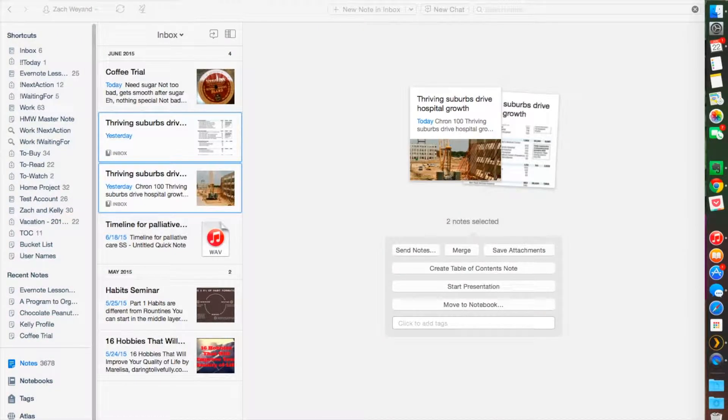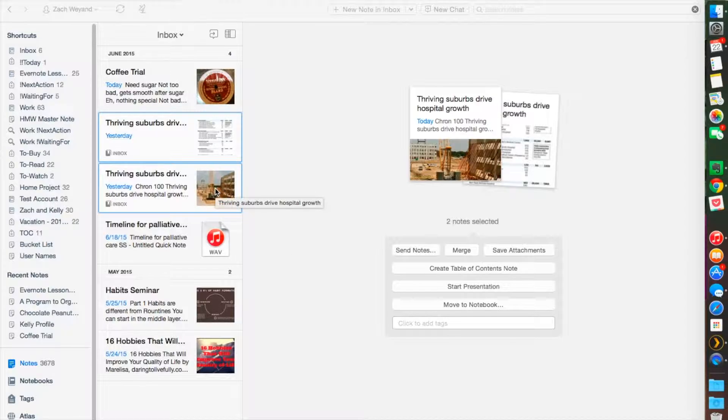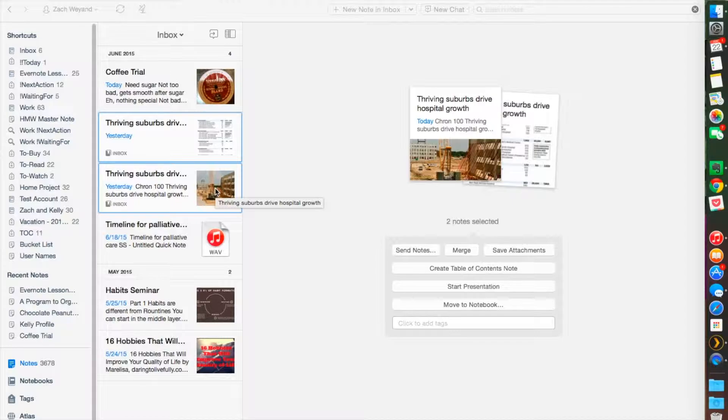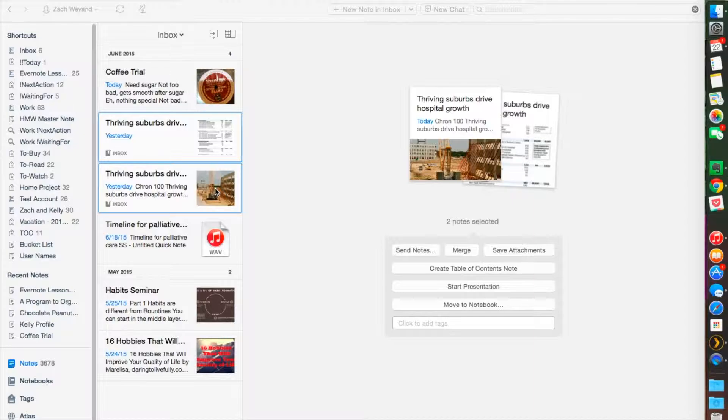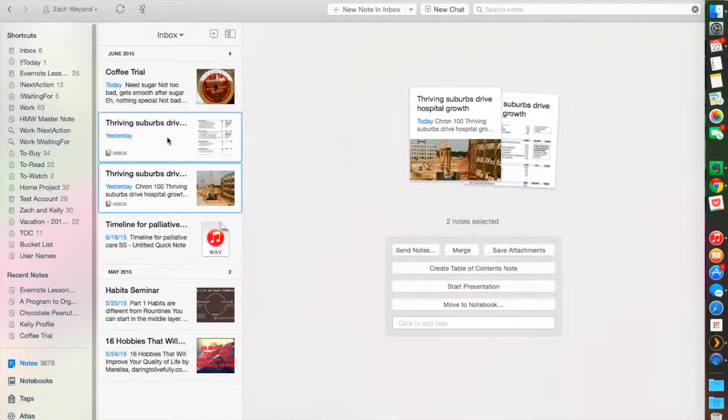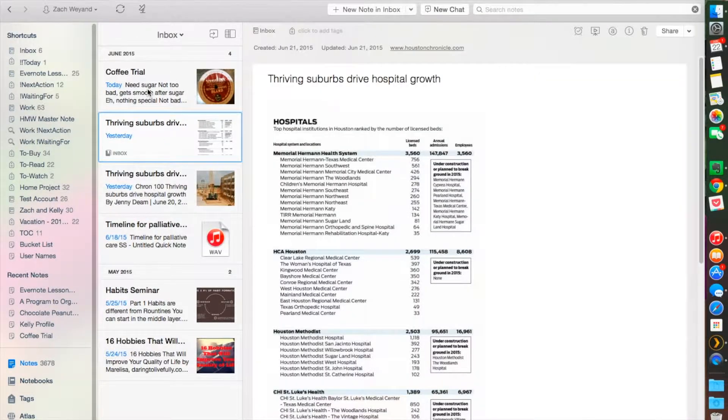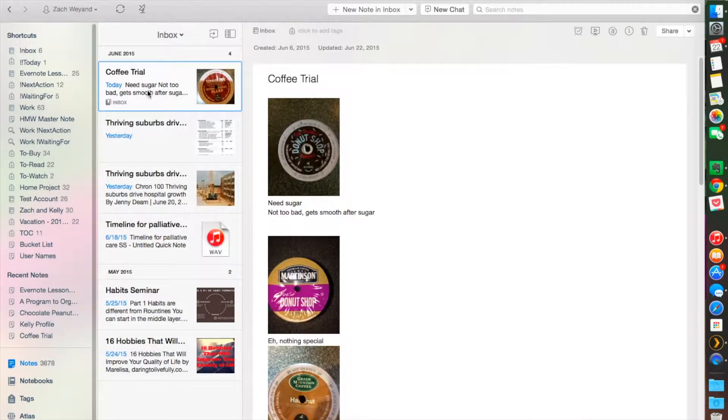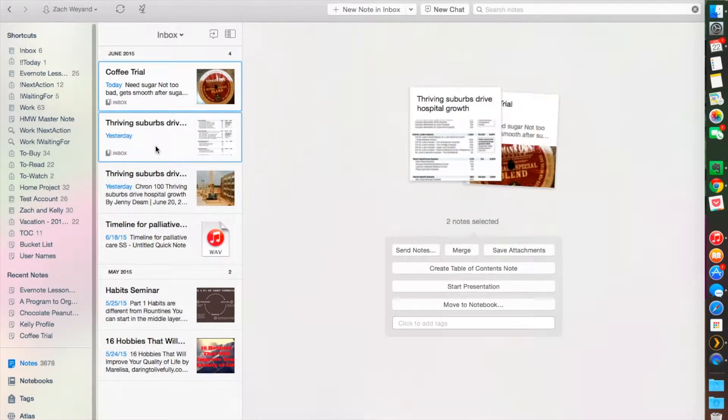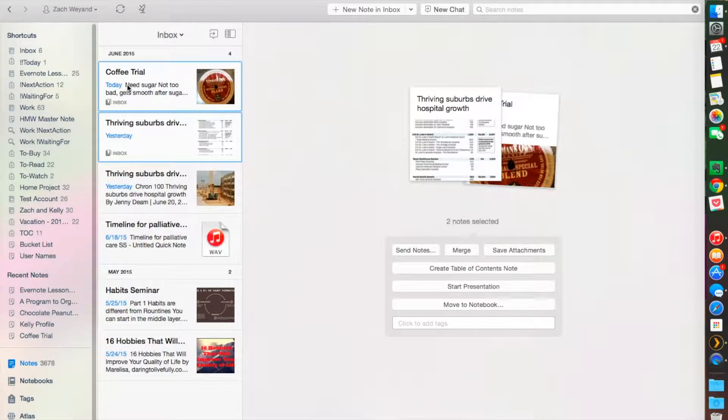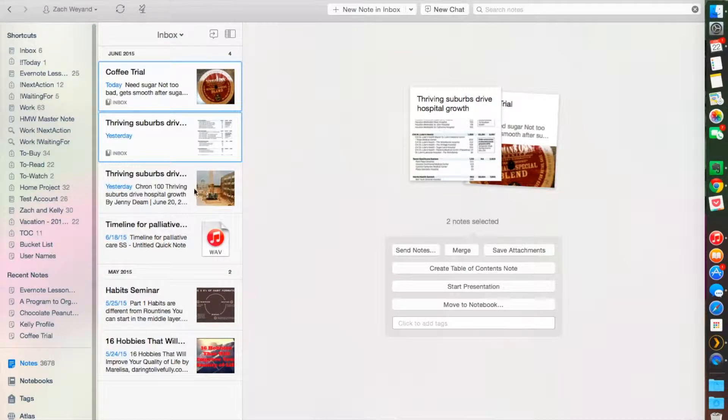When you merge notes, it does two different things. If you're in the Mac version, merged notes are sorted in the order they're listed. So if I were to merge notes on the Mac version, the first note on top—the coffee trial and then this other article—the copy trial is going to be on top and the merged note will be on the bottom.